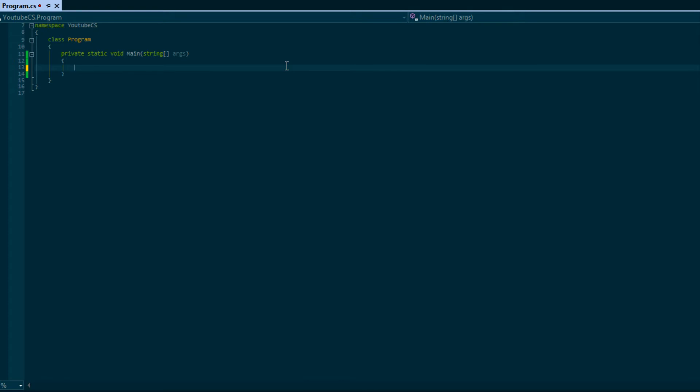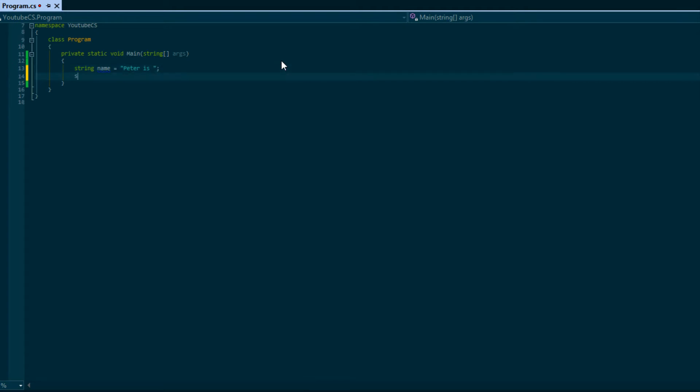In order to create a string you just type 'string' and we're just going to put the value name. It takes a string of characters, so instead of using single quotes like chars, we use double quotes. I'm just going to put 'Peter is' and that's not an appropriate variable name, but whatever. I'm just going to put 'awesome'.